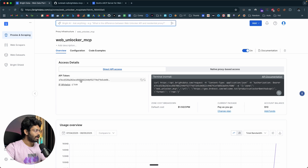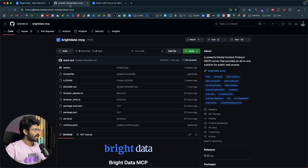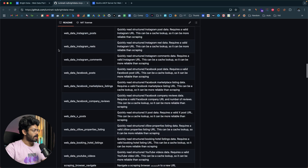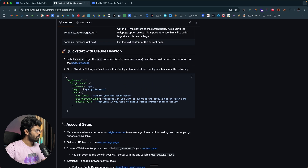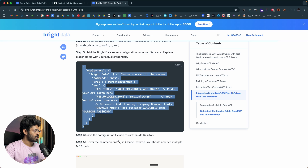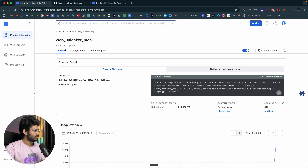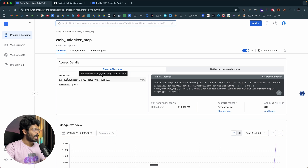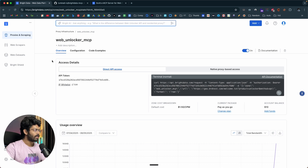Once you have the API token, click the second or third link in the description below and you'll land on the official Bright Data MCP GitHub repo page. If you scroll down, you'll find a snippet of code — or you can head over to the blog post and get the same code. Now that we have already created the zone (called 'web unlocker MCP') and have the API token, this is all you need. You'll obviously need an MCP client to access and use this MCP server, and you can use pretty much any MCP client of your choice.